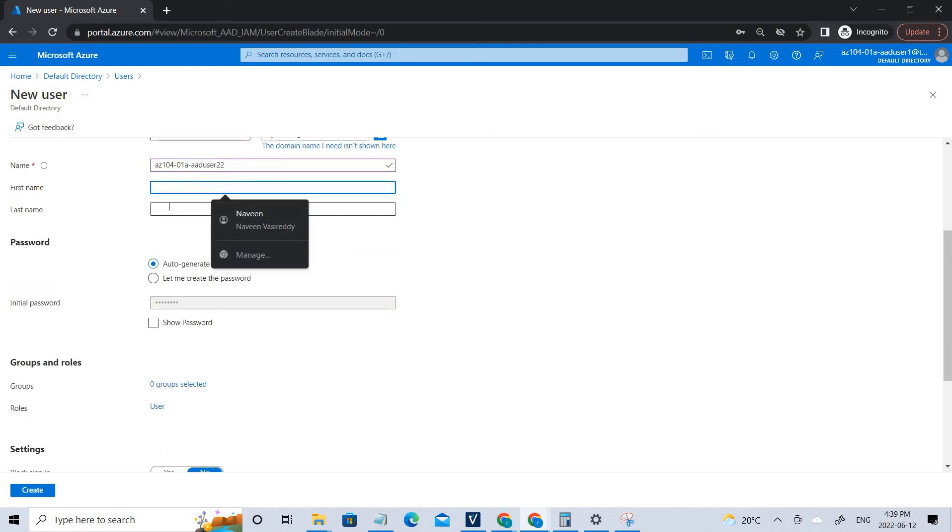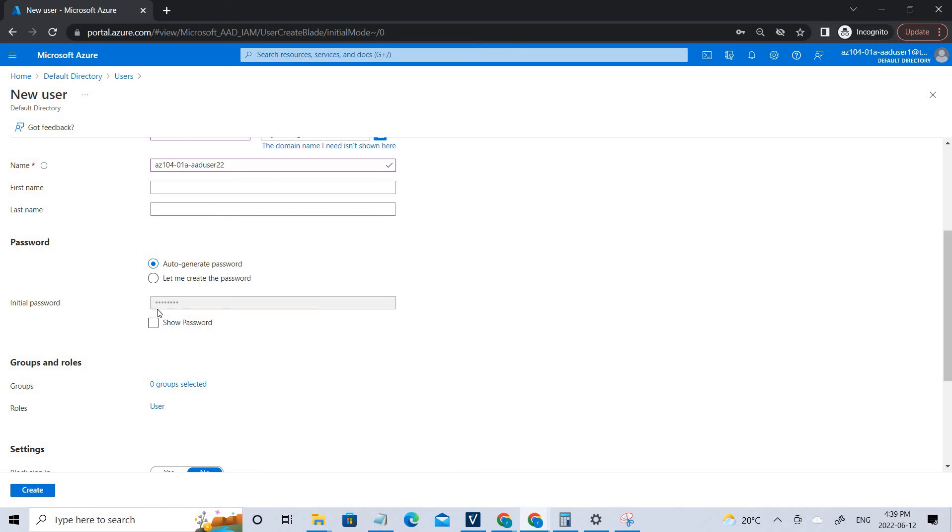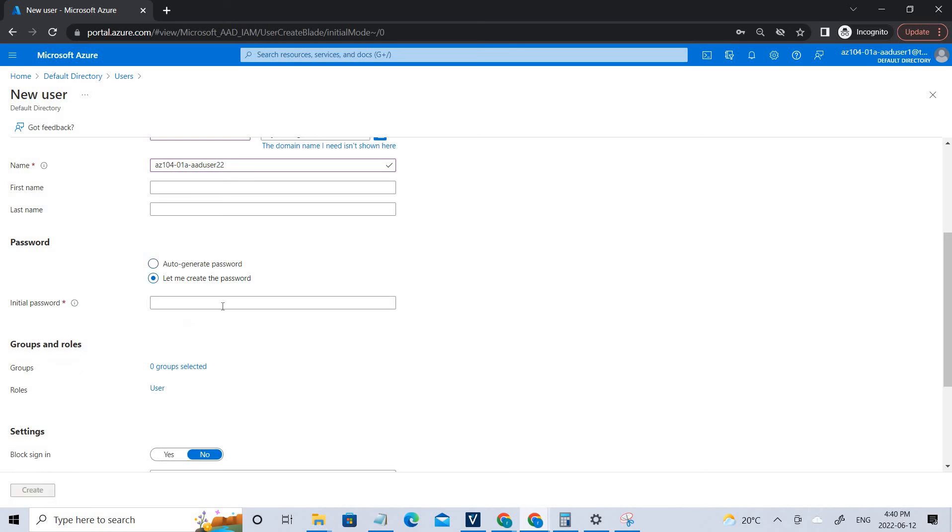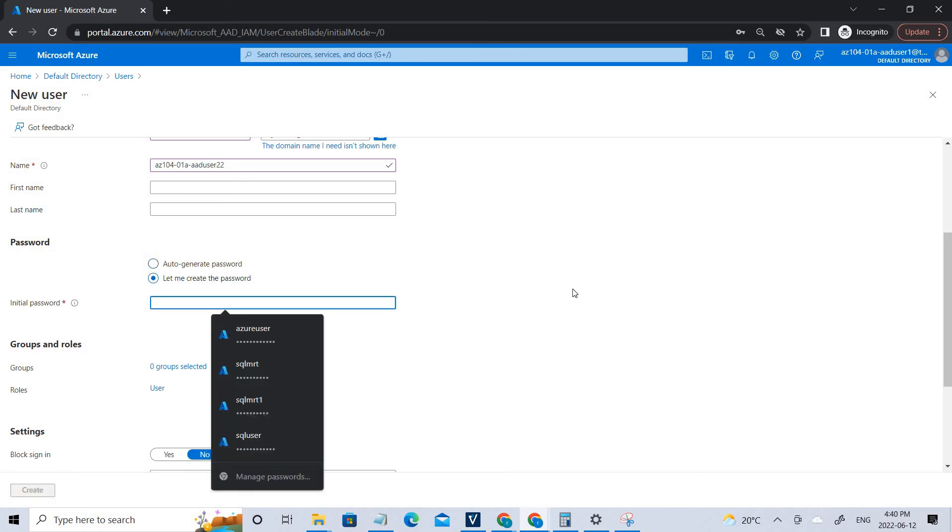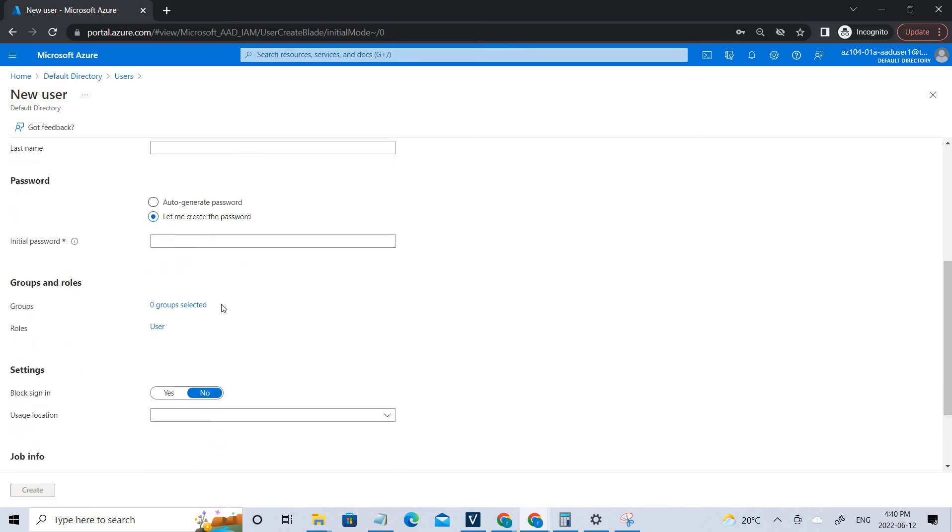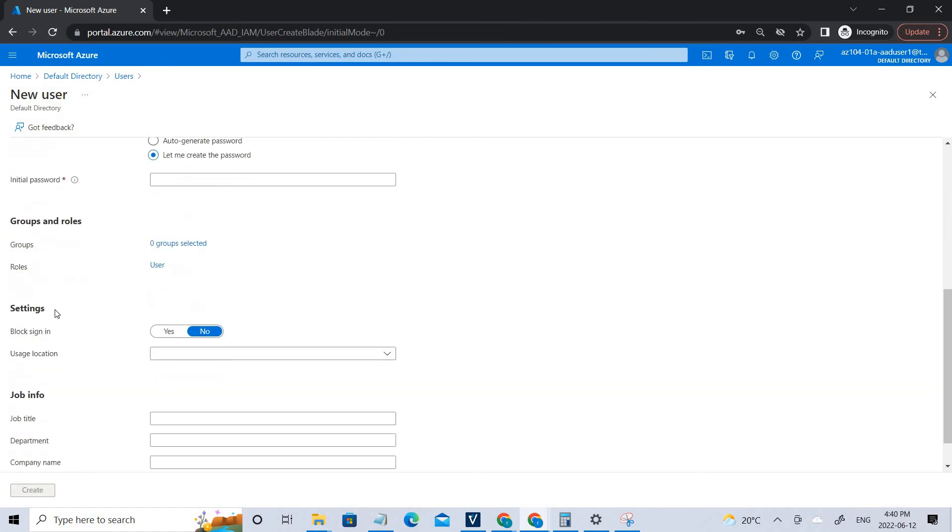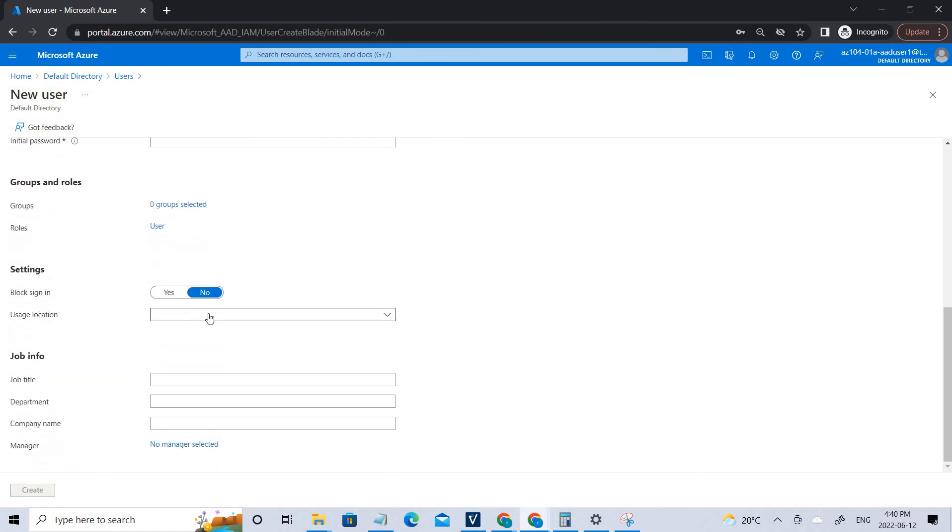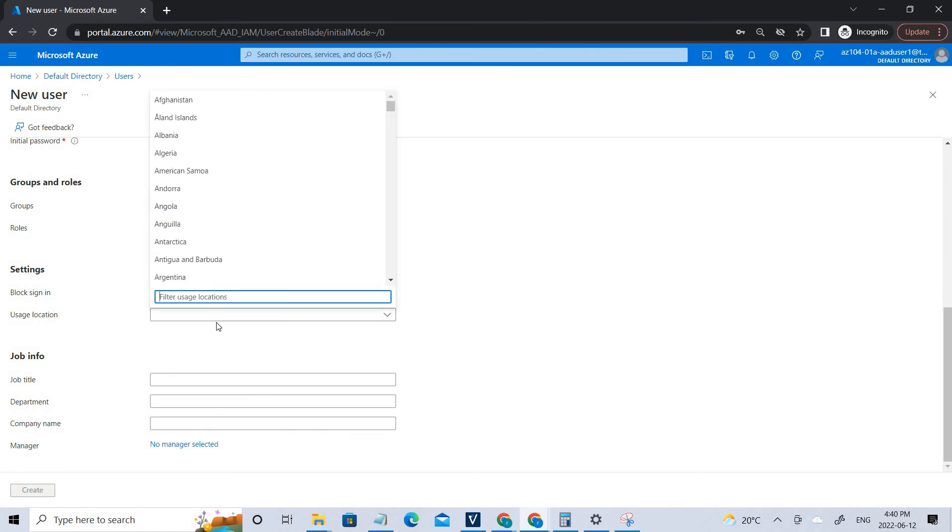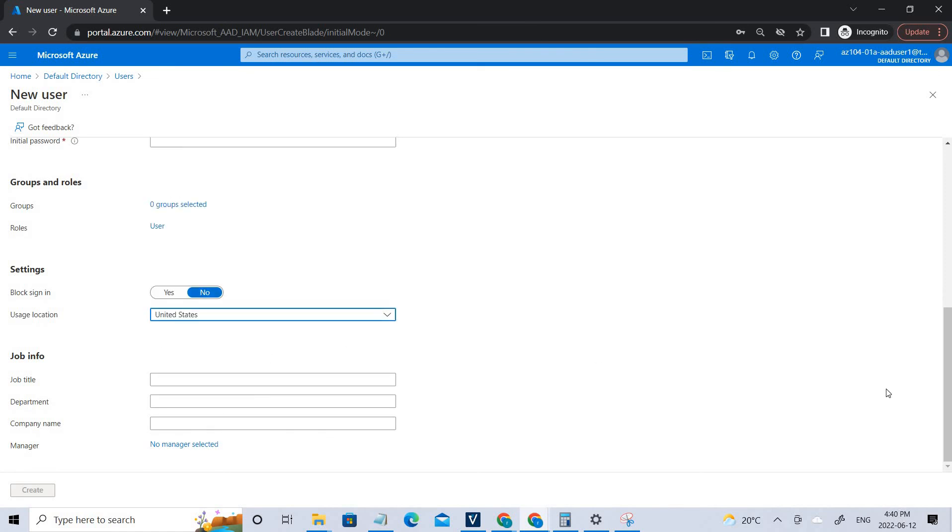You can fill the details if you want though. I'm not doing it. Let me create a password and add a secure password. You can also see we can keep this particular user into certain groups or we can assign the user roles here. Come to the usage location, it should be United States. You can click United States.